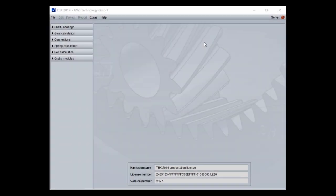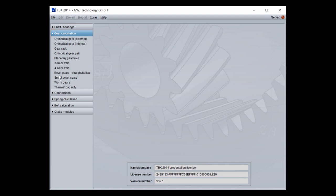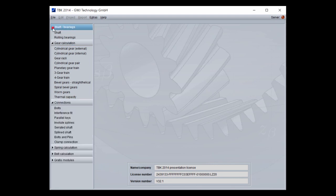Hello, my name is Gunther Weser from GWJ Technology Germany. Today I will give you a short overview of our cylindrical gear pair calculation in the TPK software. Here in the navigation you can open the different calculation modules for shaft and bearings, gear calculation, and also for connections and some other calculation modules. And now I start with the cylindrical gear pair calculation.